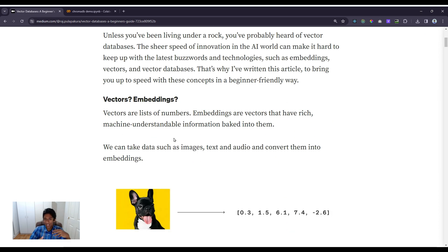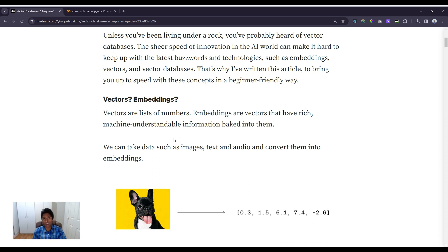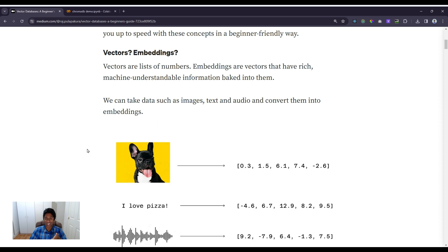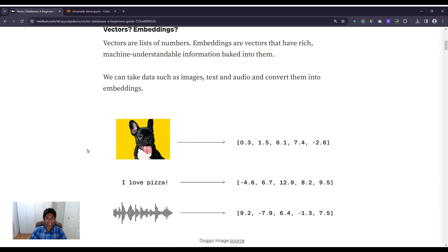To understand vector databases, we first have to understand vectors. Vectors are just lists of numbers — that's all they are. There is a special type of vector called an embedding. Embeddings are vectors that have rich, machine-understandable information baked into them. We can take data such as images, text, and audio and convert them into embeddings.